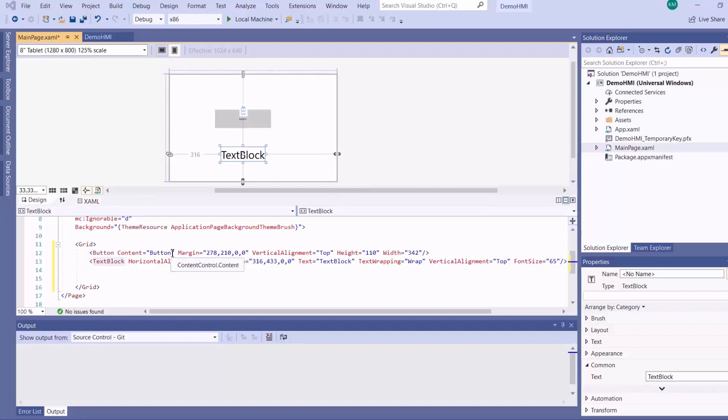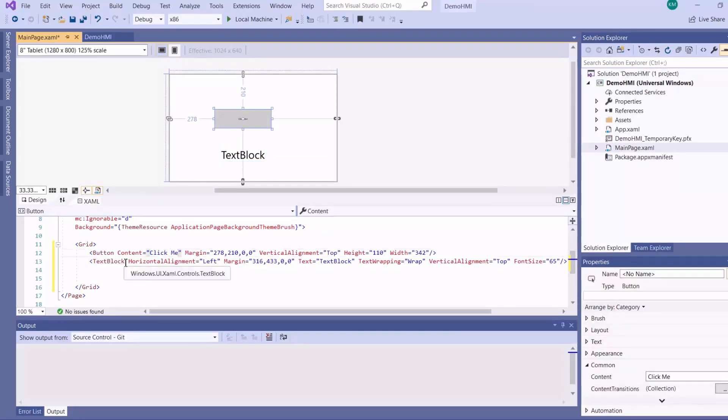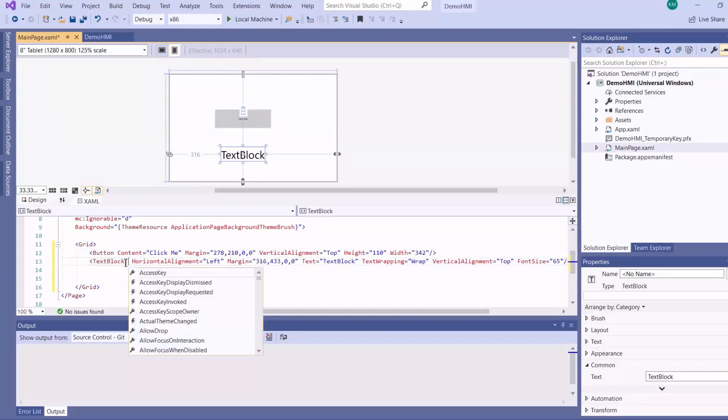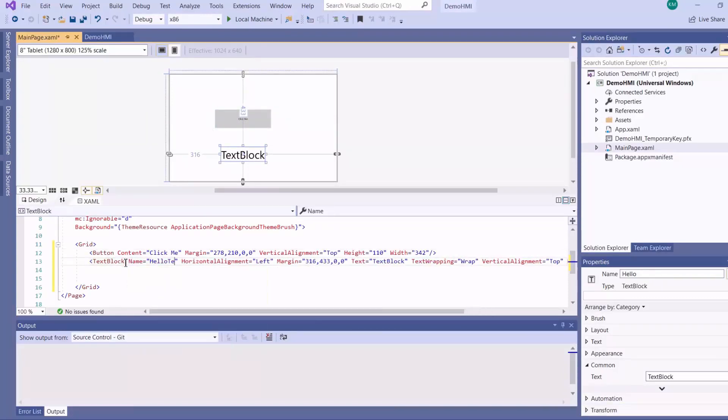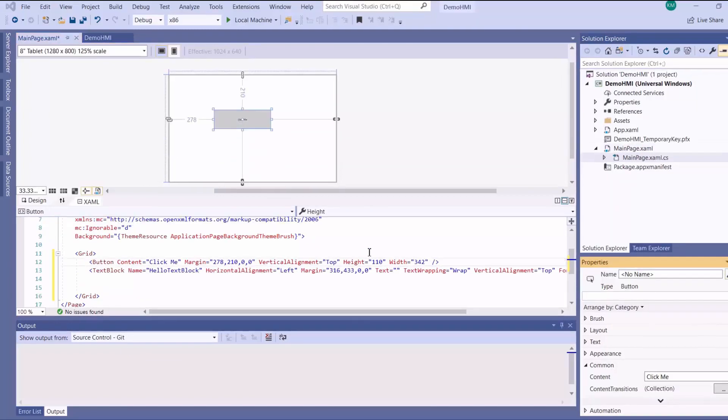So I'll just change the button text, assign a name to my text block and remove the text. So now we've built like the most basic interface.